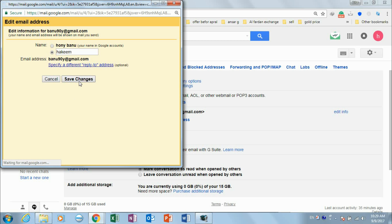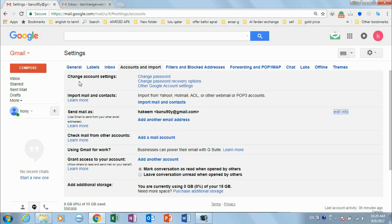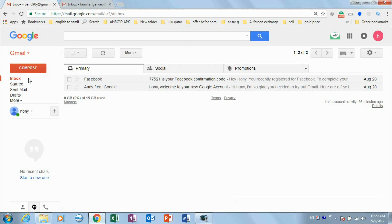To change the name, you have to click on 'Edit Info.' Click 'Edit Info' and the page will open, showing the email address edit field.